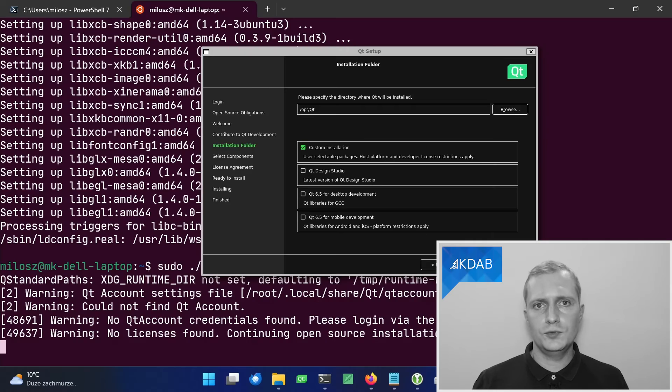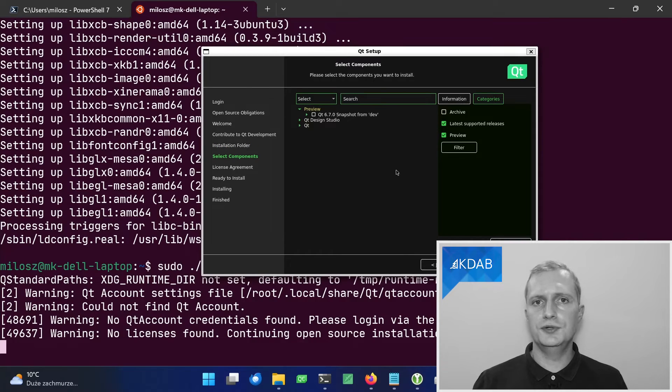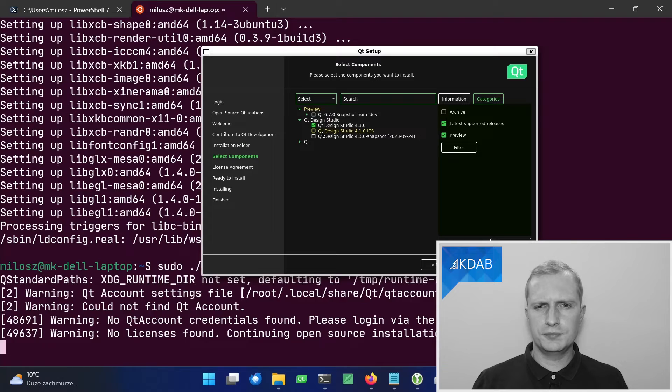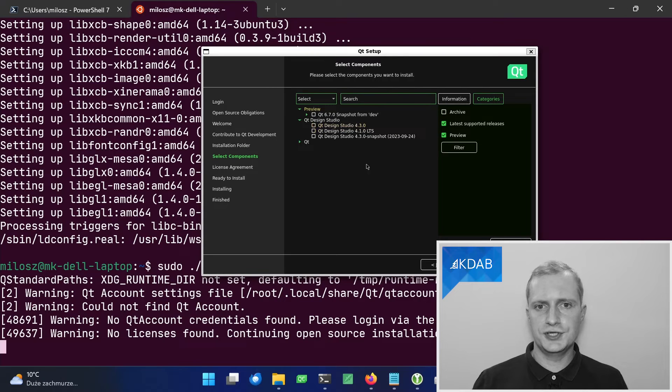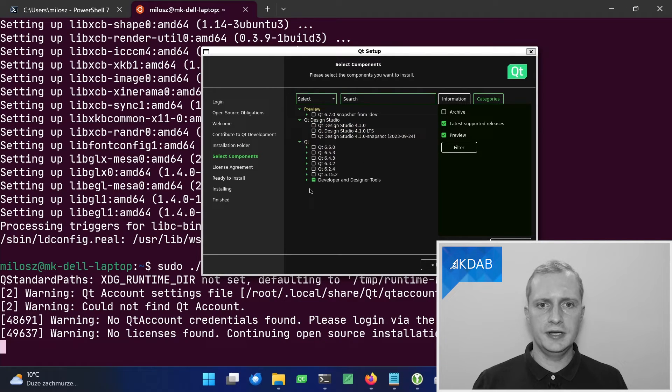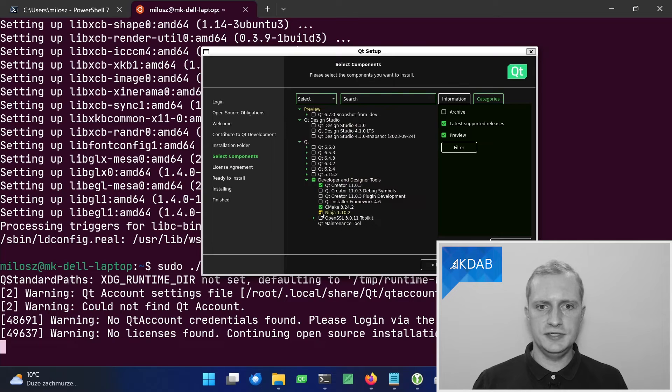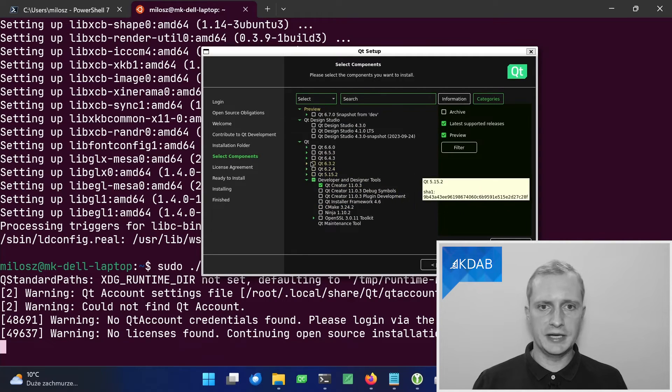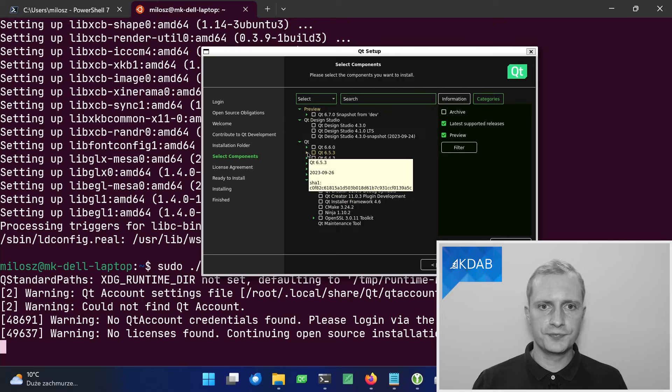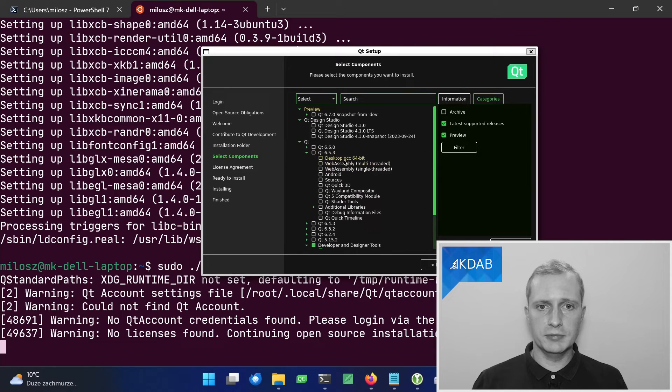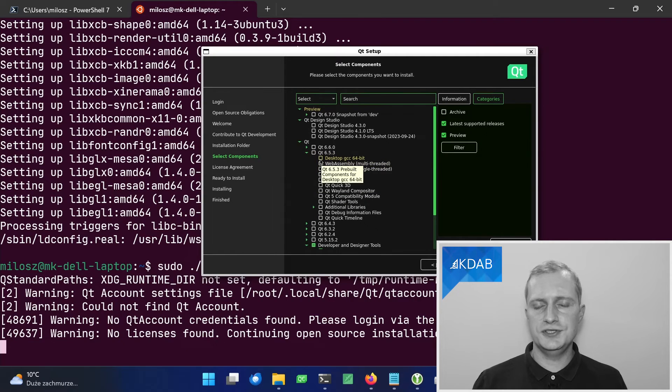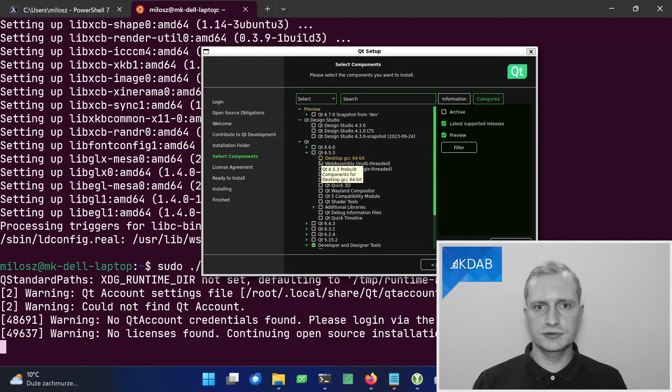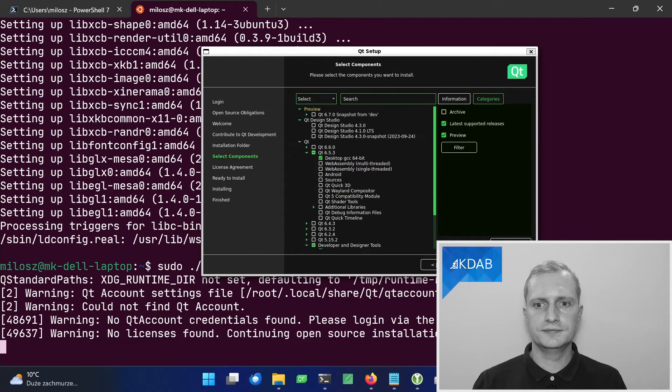When choosing what components of Qt to install, you can probably uncheck the Qt design studio and cmake and ninja because we already installed it from our system package manager. But make sure to install the desktop GCC 64-bit package of the version of Qt that you need.